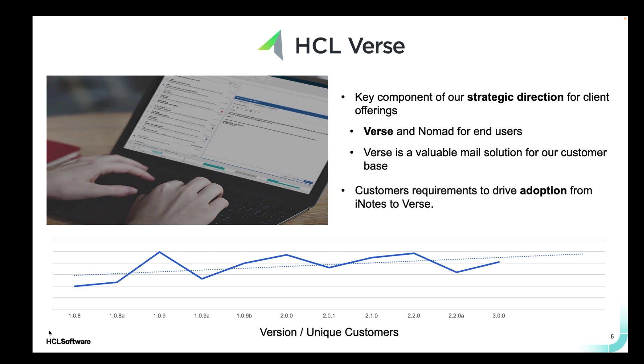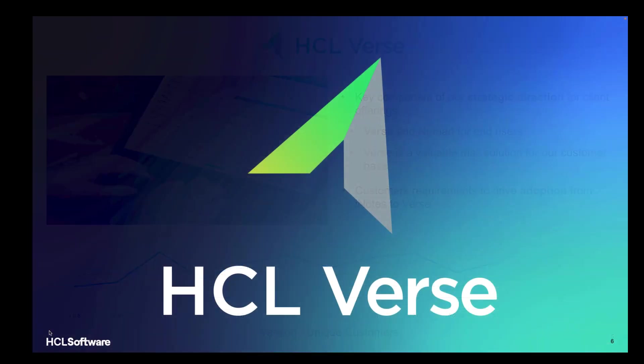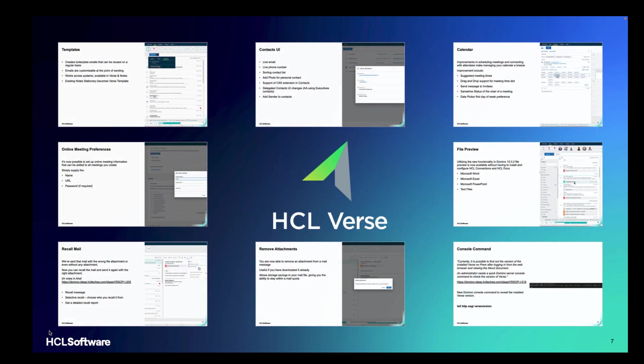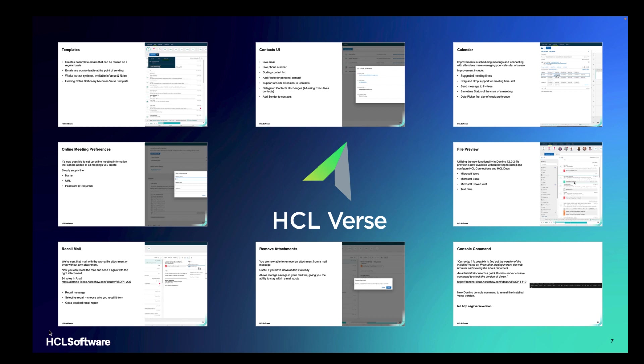Don't forget that you can also get Verse on Android and iOS. So let's take a look. Let's see what we've been up to. You'll see that we've done an awful lot of work in Verse 3.1 and I'm going to take you through these features now.